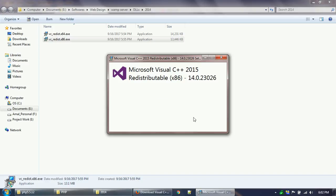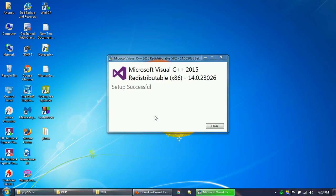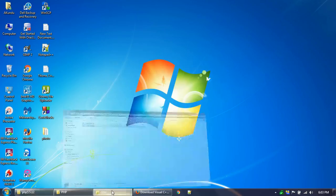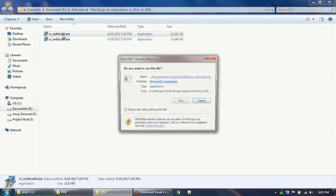This is the Microsoft Visual C++ 2015 which is needed by PHP 7. These redistributable packages are very much needed. It has started installing the 32-bit of Microsoft Visual C++ 2015 redistributable package.